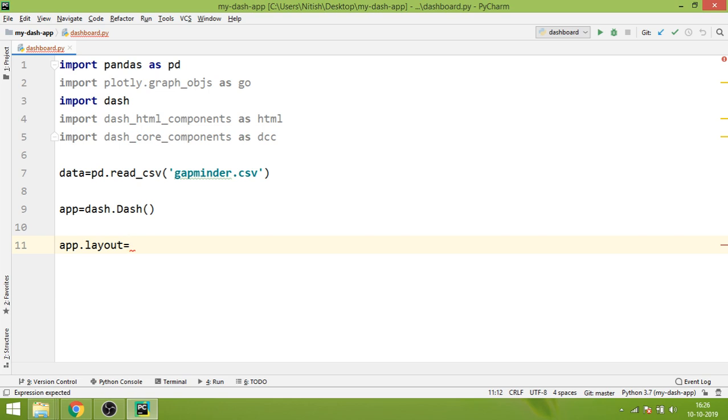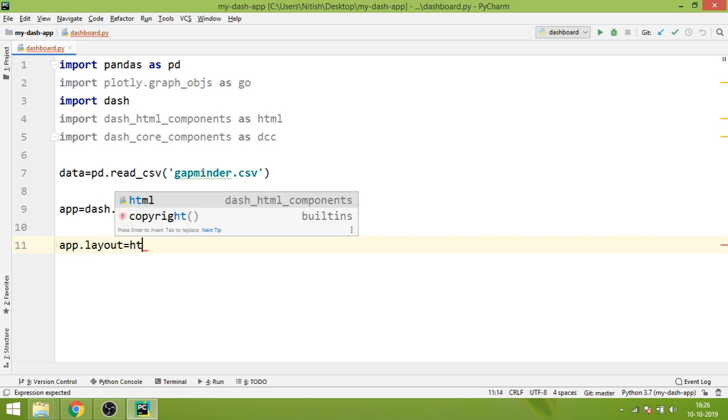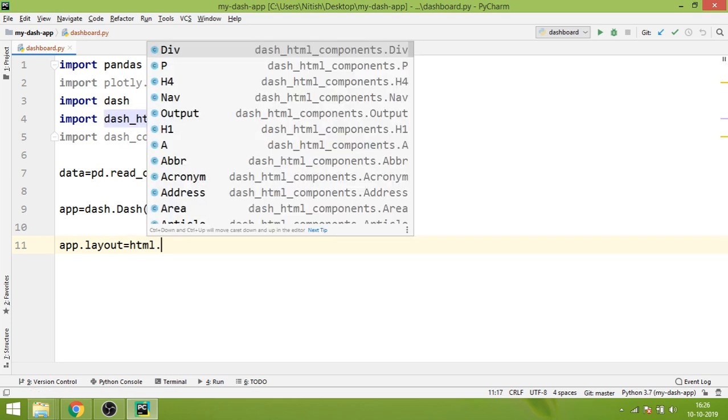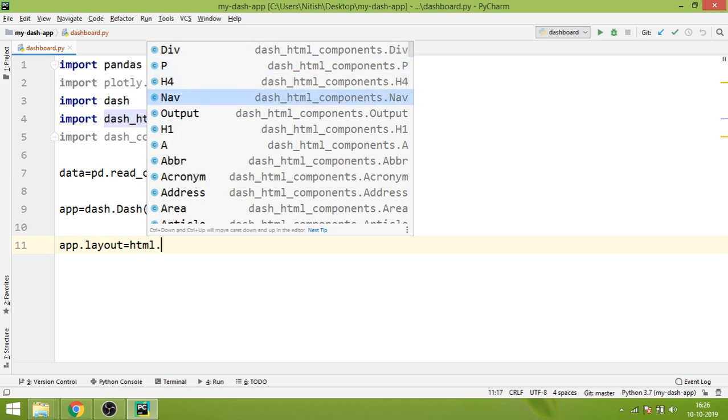The first web page that we are going to create using Dash will contain only one single thing, and that is a heading. Let's see how we can create a heading using Dash. We'll write HTML, which is dash_html_components, and if you are aware of HTML, you know HTML has tags.